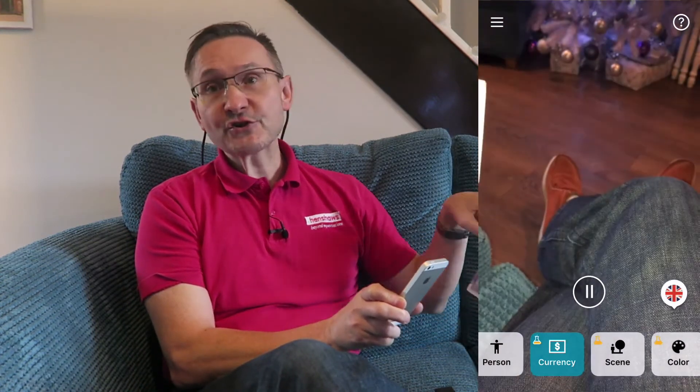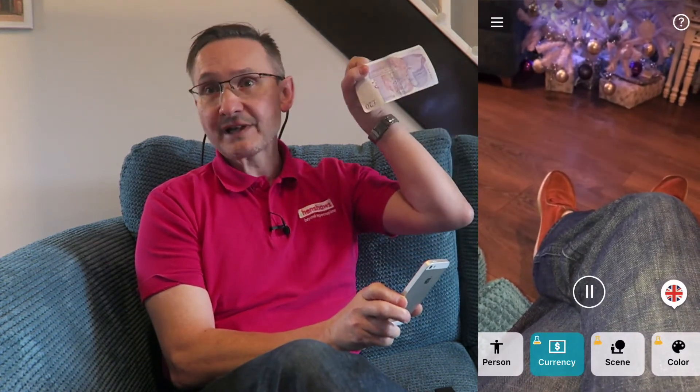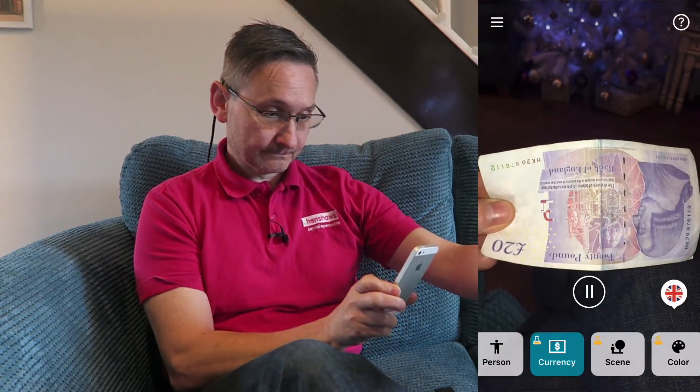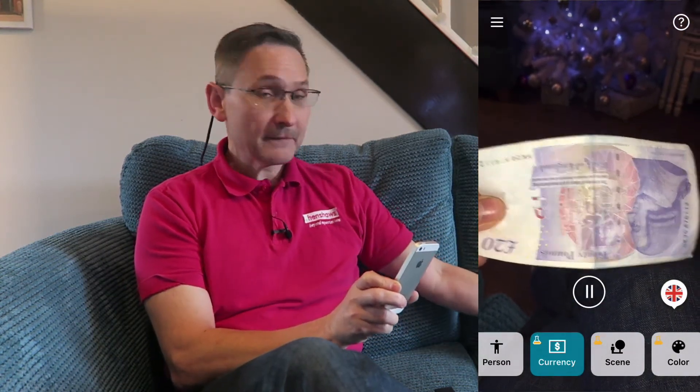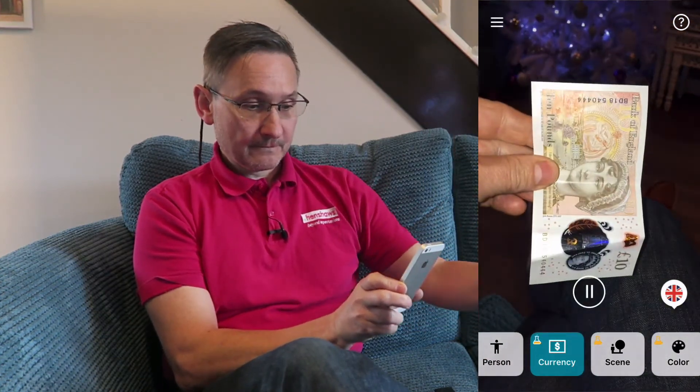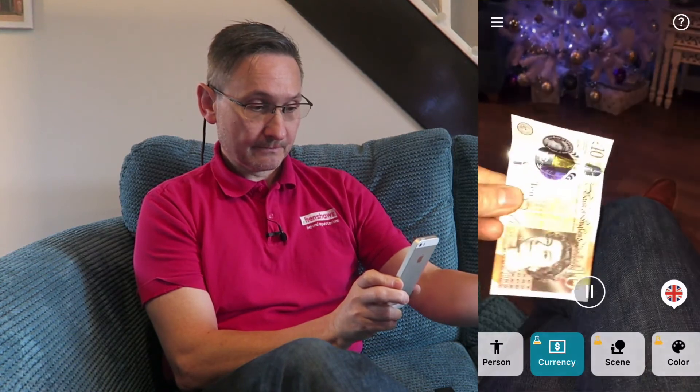I'm going to turn it round so it's upside down - introduce it to the camera: 20 pounds. I'm going to grab a tenner, upside down, wrong way around: 10 pounds. Right way up: 10 pounds.